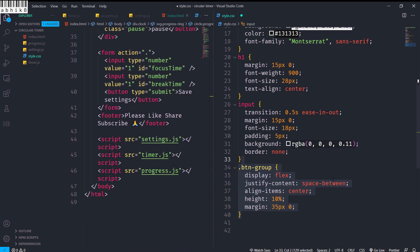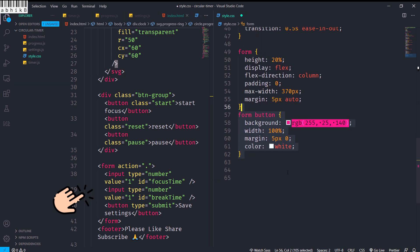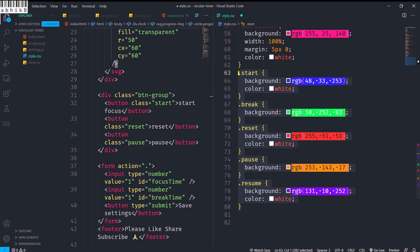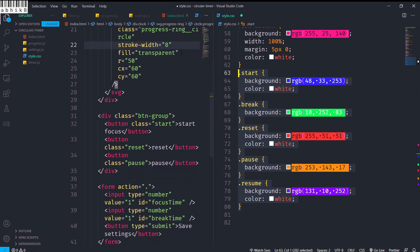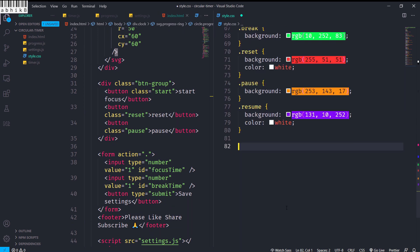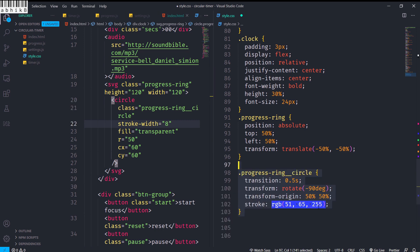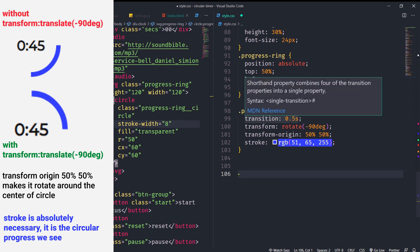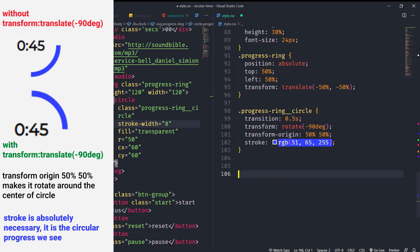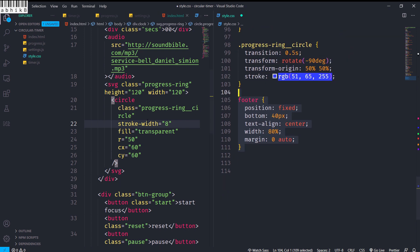I'll give the button group styling and all buttons some styling. The form button — the save settings button — will have its own styles, and then styles for start, break, reset, pause, and resume buttons. These classes aren't all visible in the HTML yet but will be added by JS later. I'll also stylize the clock div and the progress ring SVG, centering it. For 'progress-ring__circle', transition is 0.5 seconds and transform is rotate(-90deg) — this is essential. Transform-origin should be 50% 50%, and the stroke should have a color.